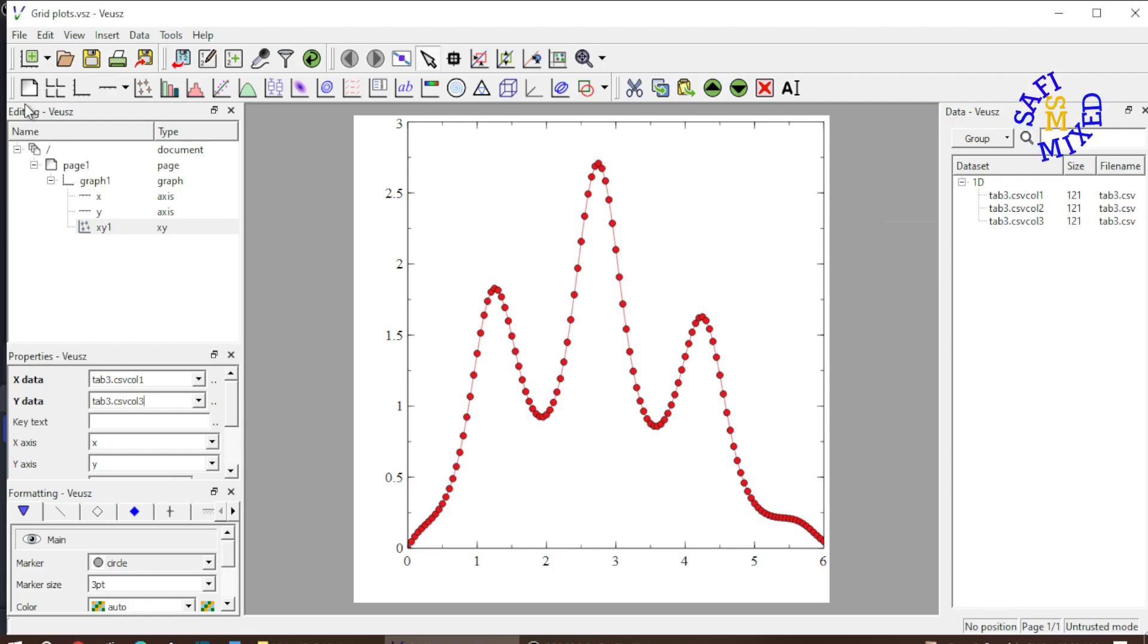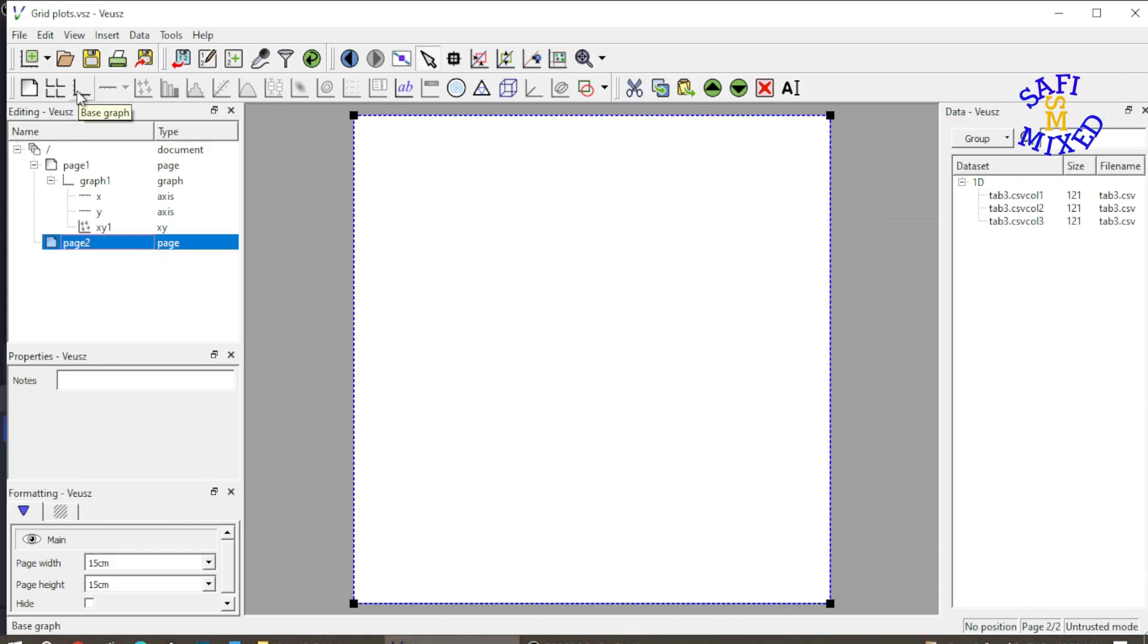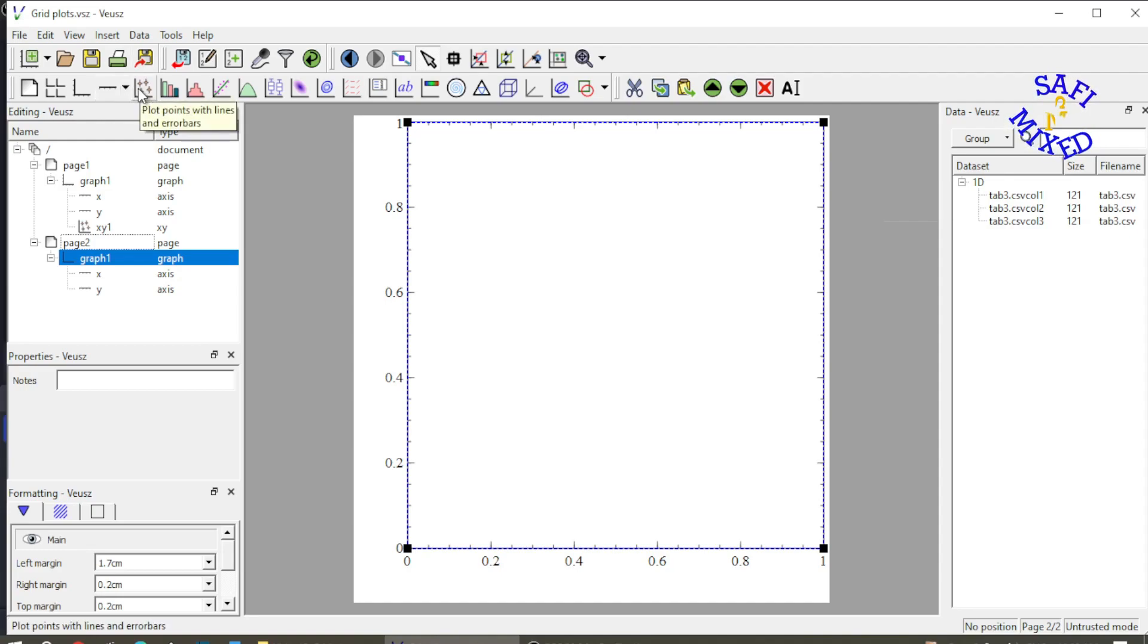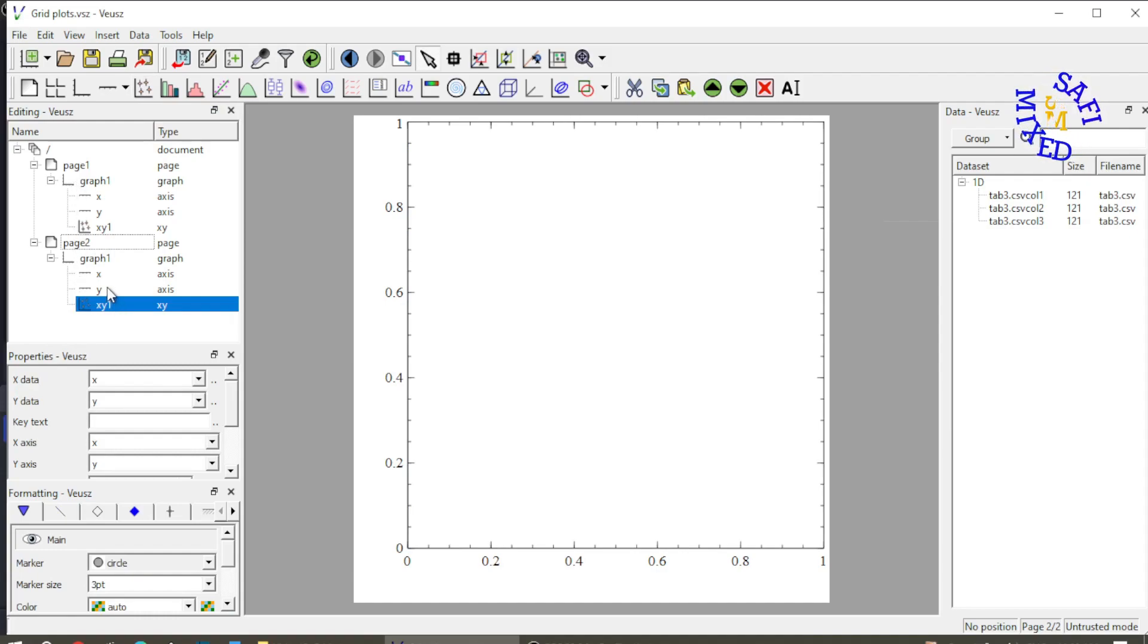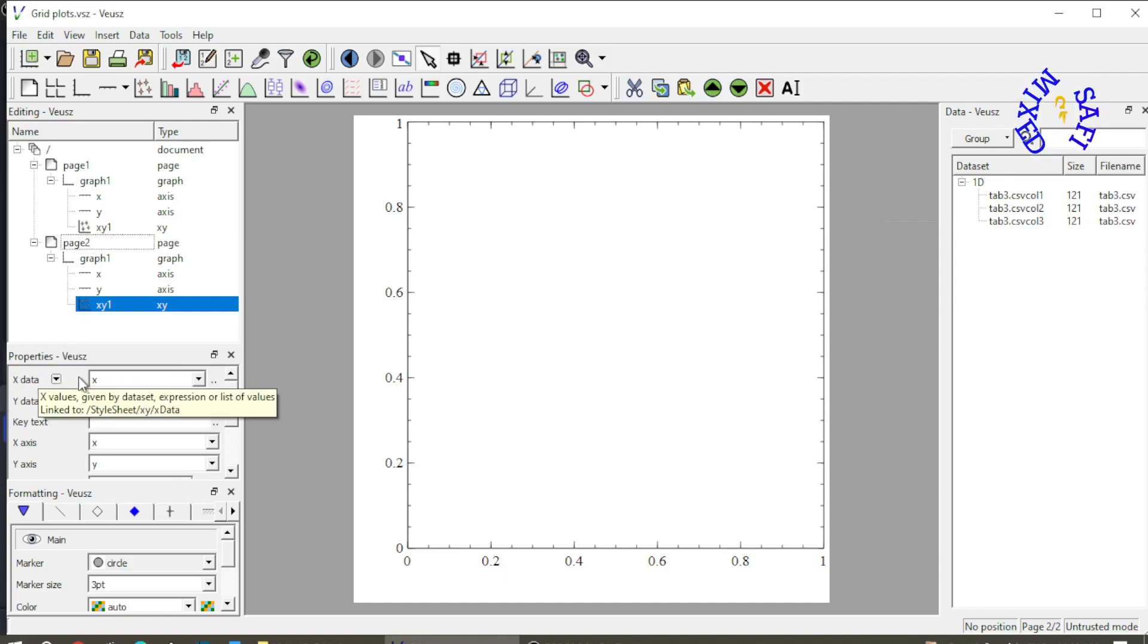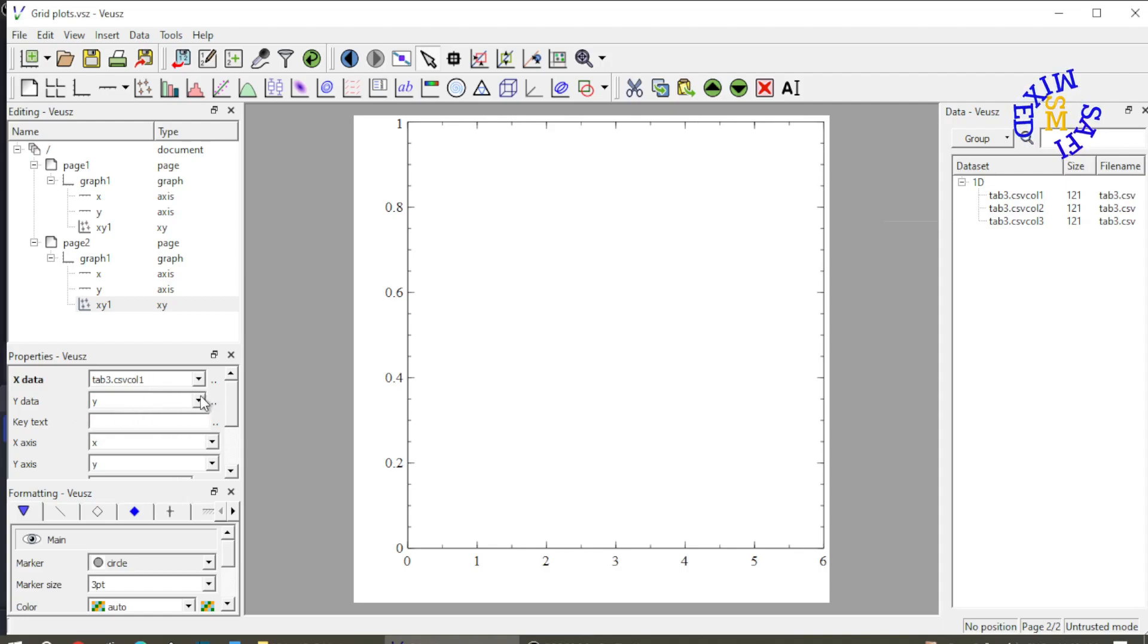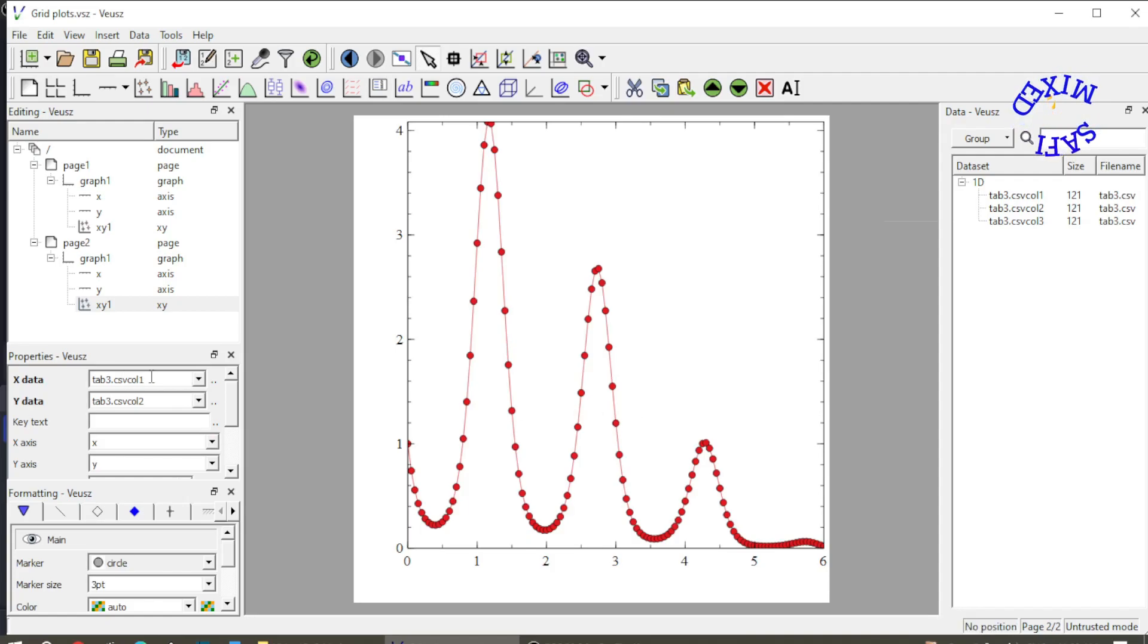Now I add another page over here and then I add a base graph and on the base graph I add the x-y plot. So this would be my second x-y plot. Keep in mind that I'm plotting the two on two different pages. The first is on page 1 and the second is on page 2. Now again, I repeat the same procedure in the properties window. I feed column 1 as the x data and in y data I feed column 2. So this is the behavior of the second function against the data in column 1.